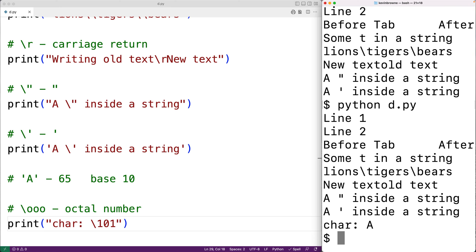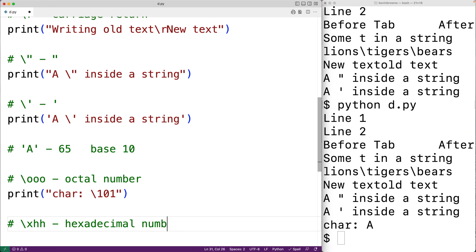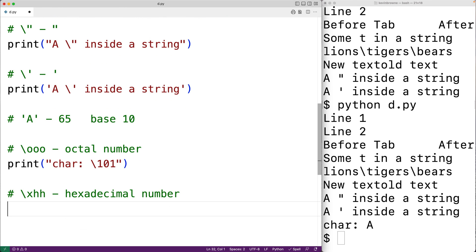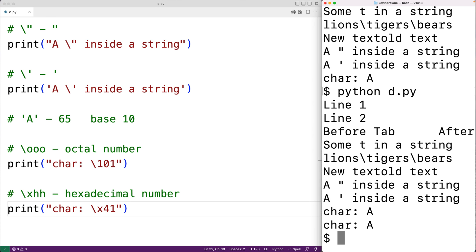There's a similar escape sequence for hexadecimal numbers: backslash x followed by hexadecimal digits. The base 10 number 65 is represented as the hexadecimal number 41. So backslash x 41 outputs the character uppercase A, just as the octal version did.